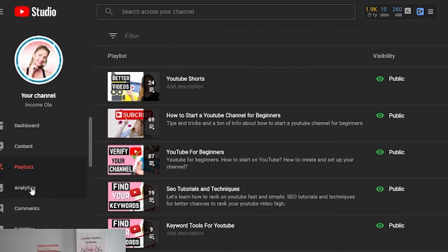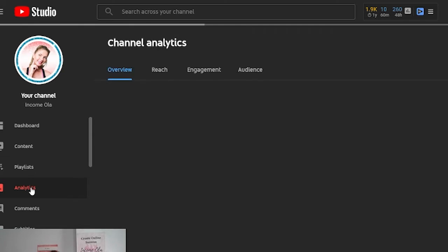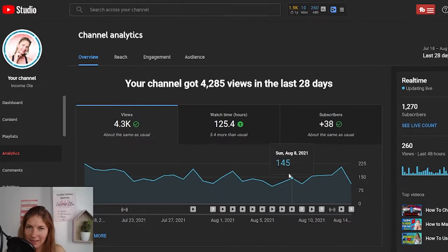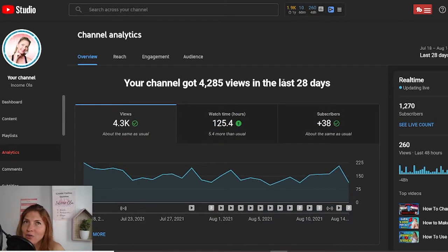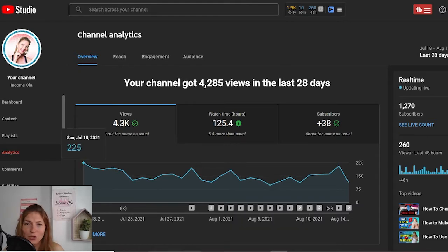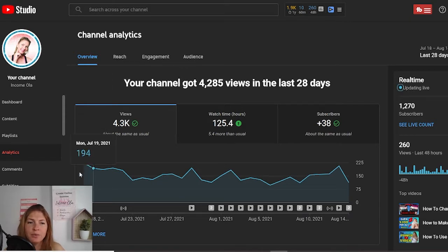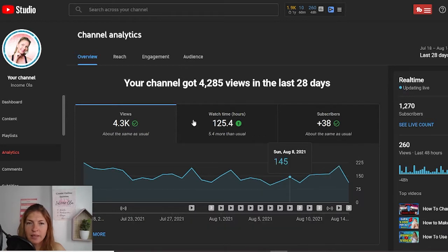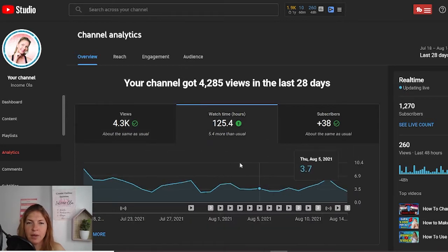Now let's go to analytics — this is a very important tab. Here you have many features. So here are my analytics and prepare to spend a lot of time in this tab. You have a few tabs: overview which is general, reach, engagement, and audience. In the overview tab, you see a little graph showing you if your channel is going up or sinking. Those are views. You can click on watch time to see how you're doing with watch time.